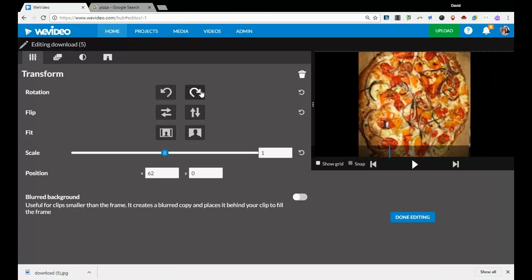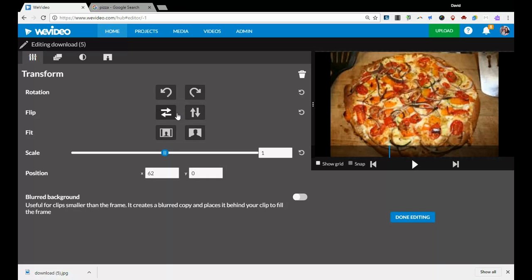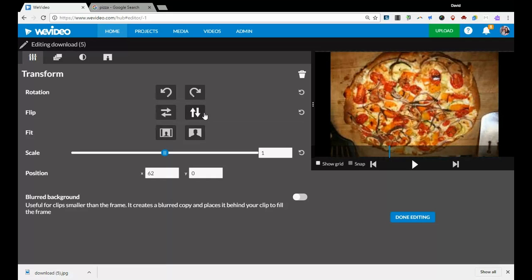Some things you can do is you can rotate the picture. I can make it upside down or sideways. You can flip the picture so it's facing the other way, or flip it vertically so it's facing down.